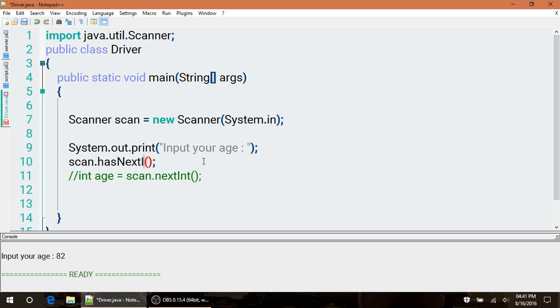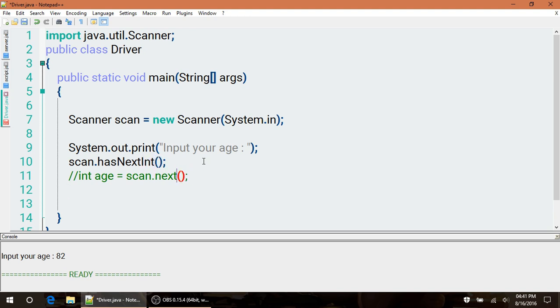If you want to specify this though, we can do hasNextInteger, or you can do hasNextDouble if you're looking for a double. And the same down here - if you're trying to get a double value, you can do scan.nextDouble.